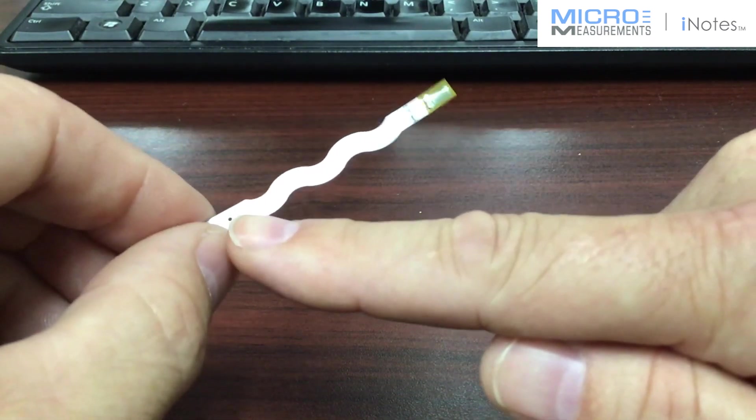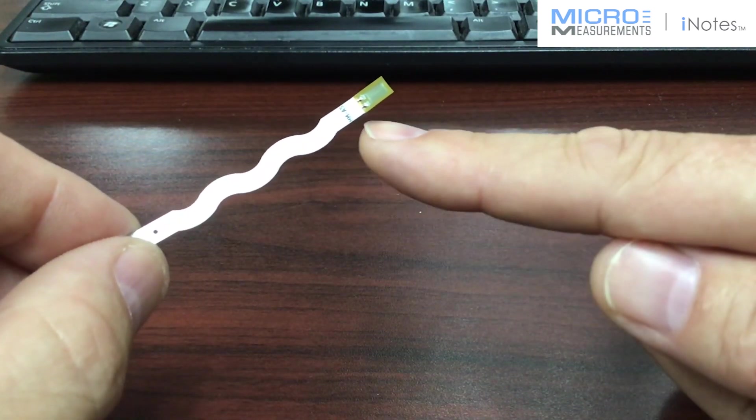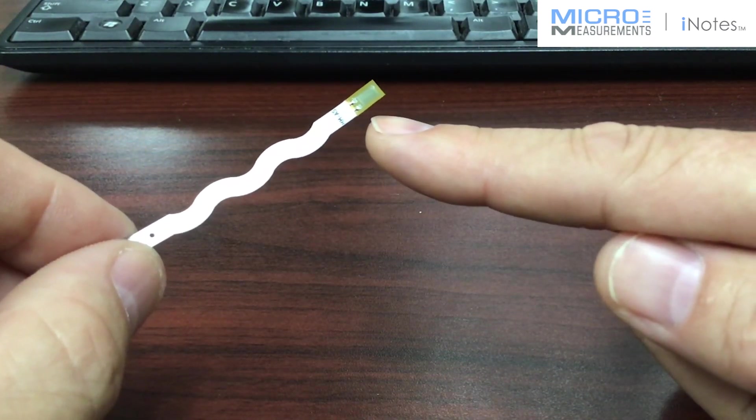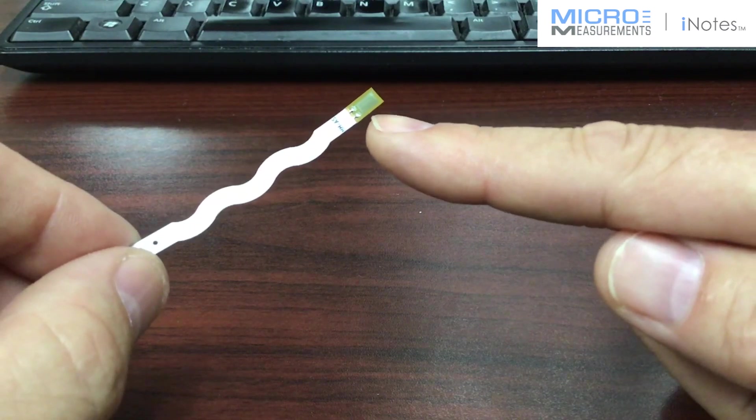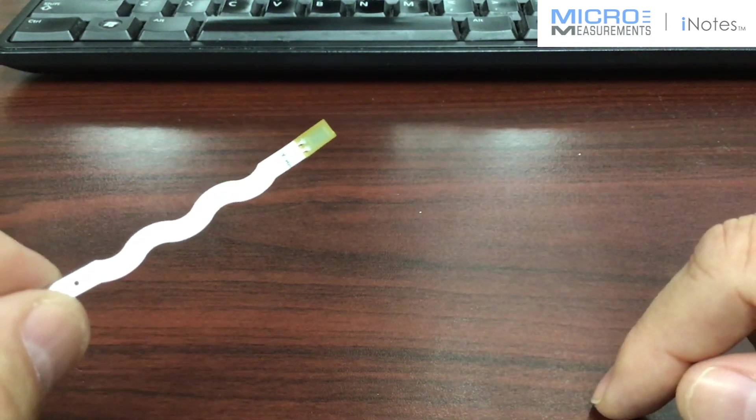One of the things that we've added as a new option is this flex circuit that's available for connection to the strain gauge.